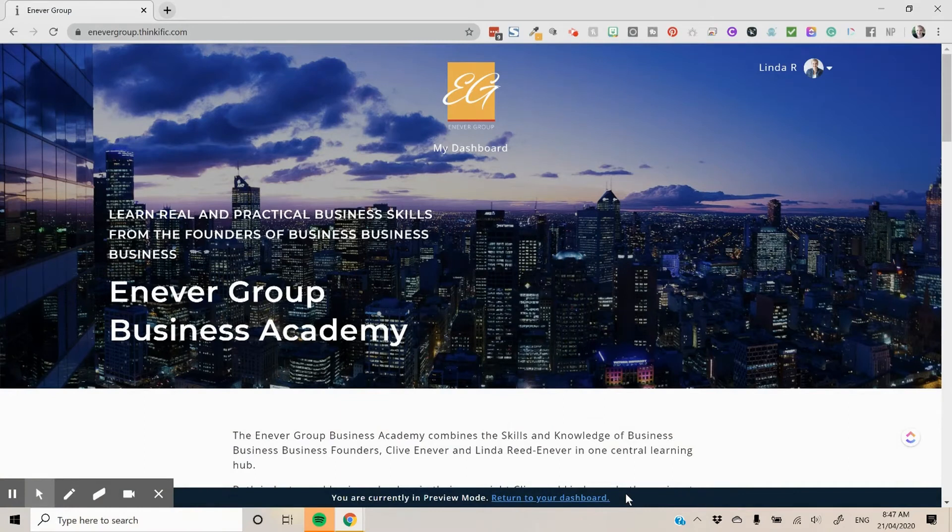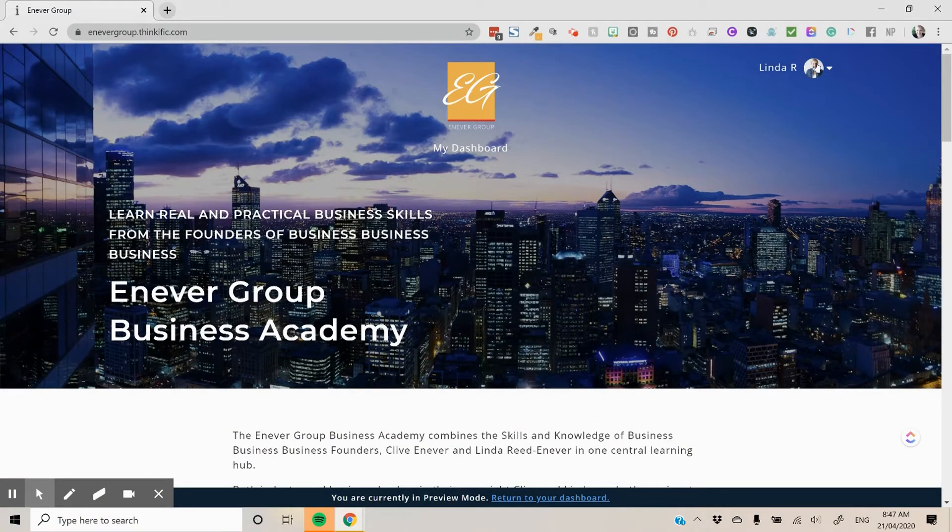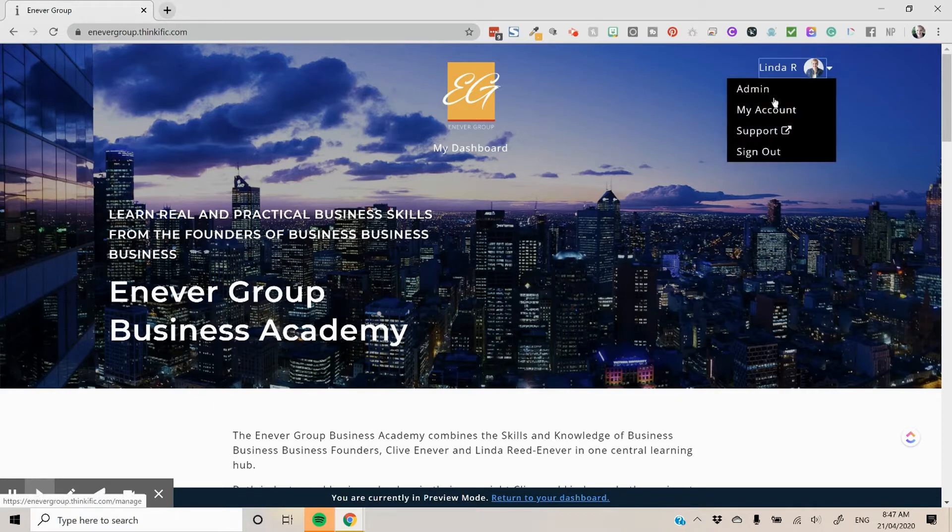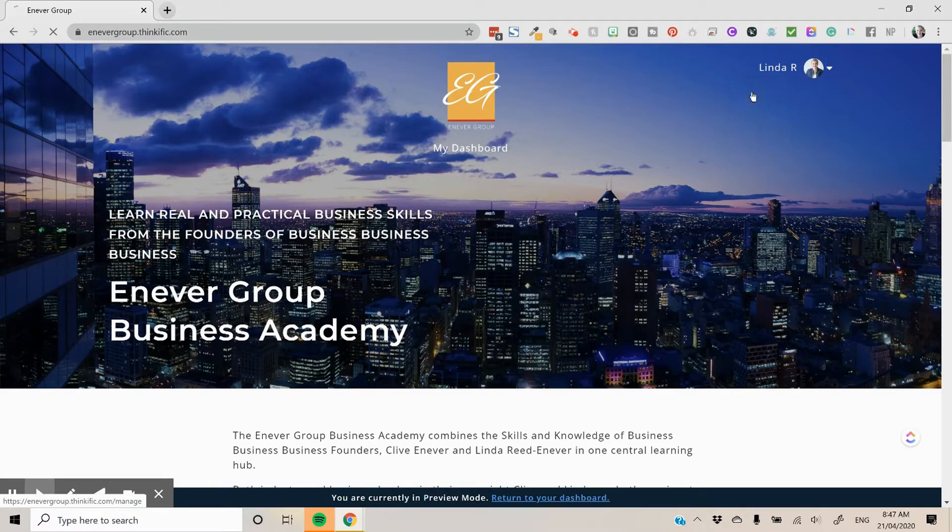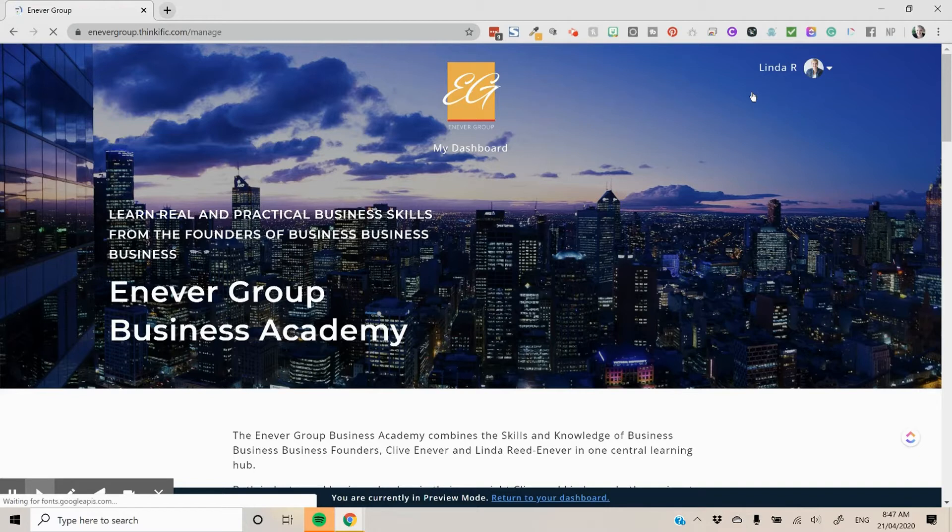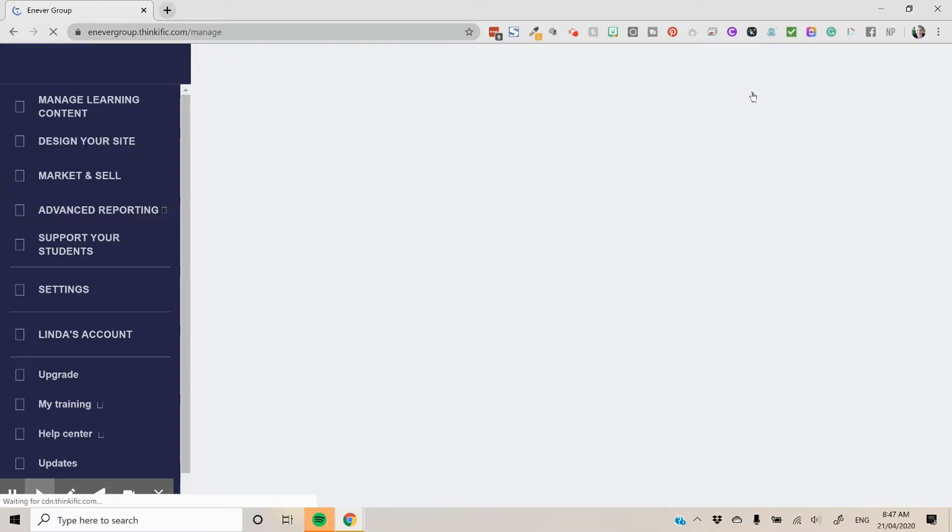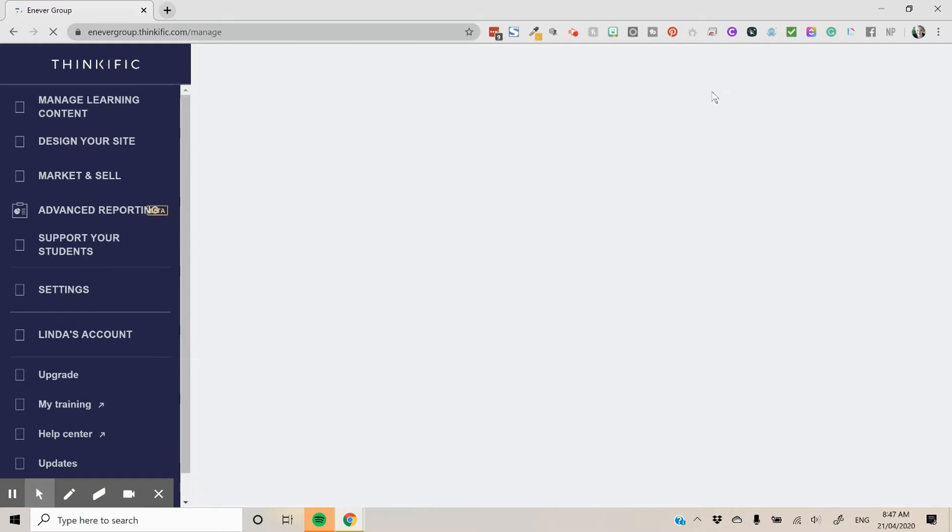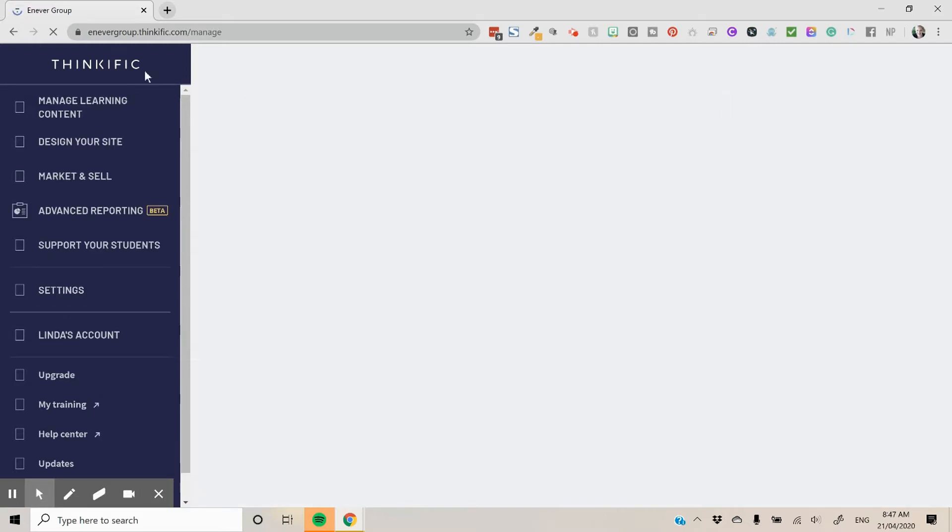So let's have a look at how you can duplicate a course within Thinkific. When you're here you need to log in and then you go to your admin panel. I'm on the Enneva Group Business Academy because I'm just going to show you how I would duplicate a course on our end as we go through the process here. When we duplicate our course we just go to manage learning content.